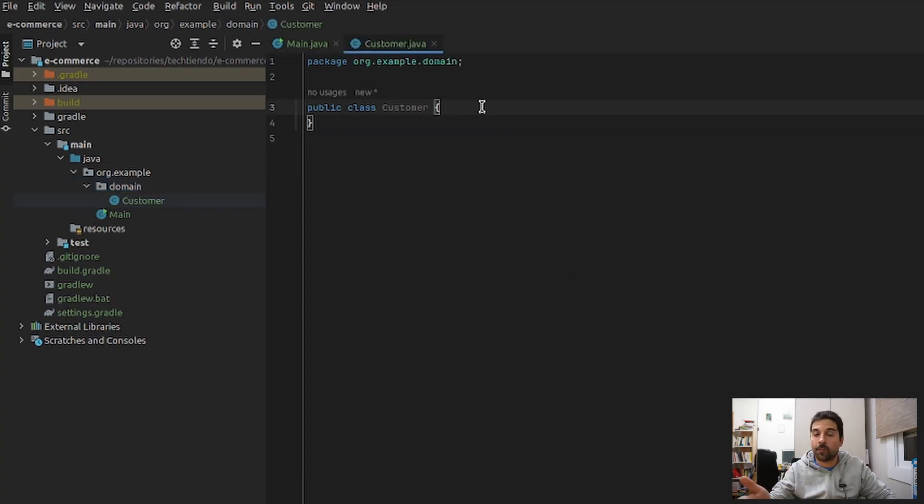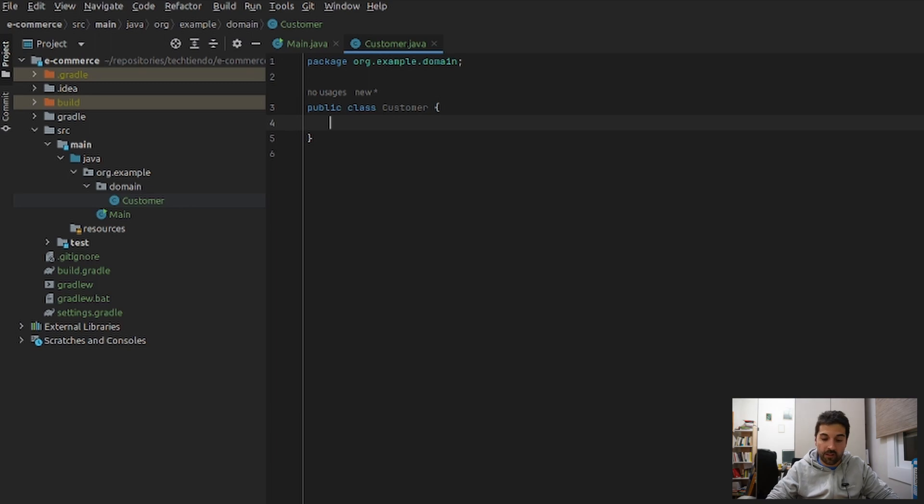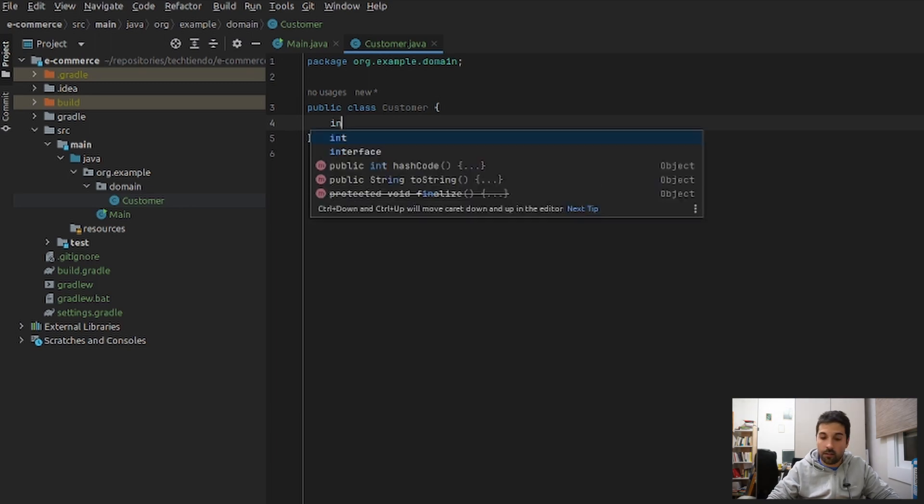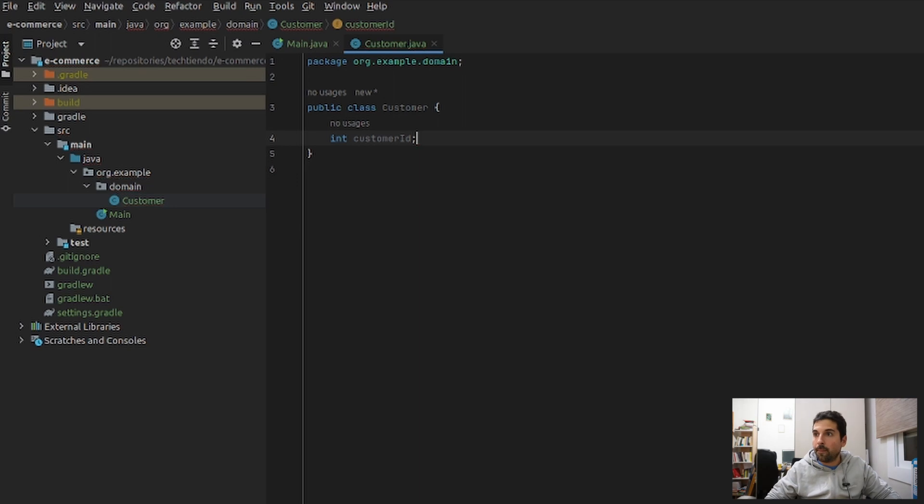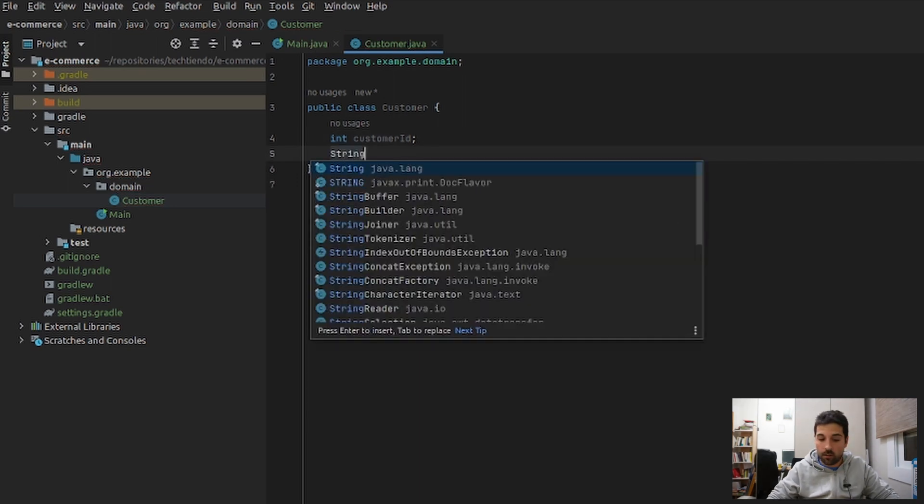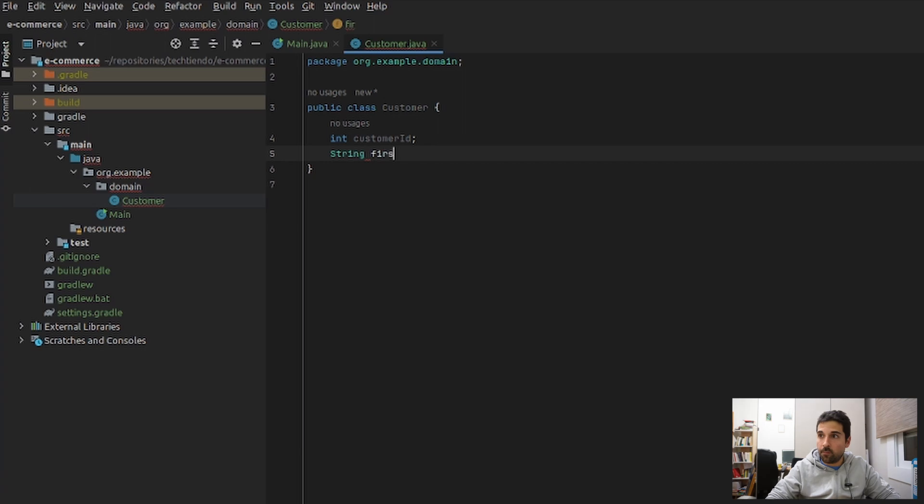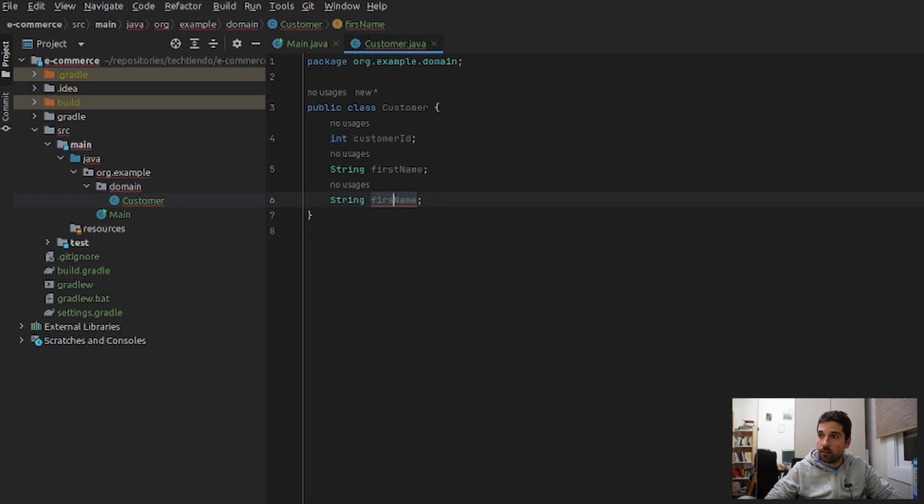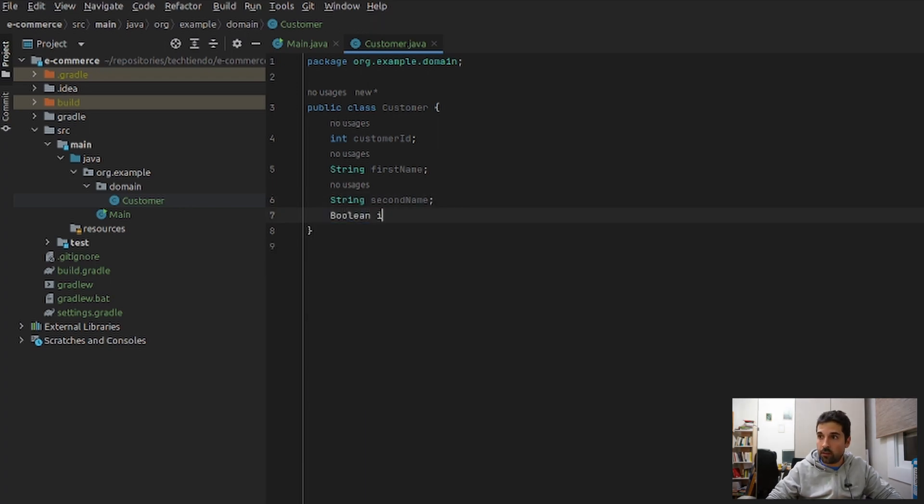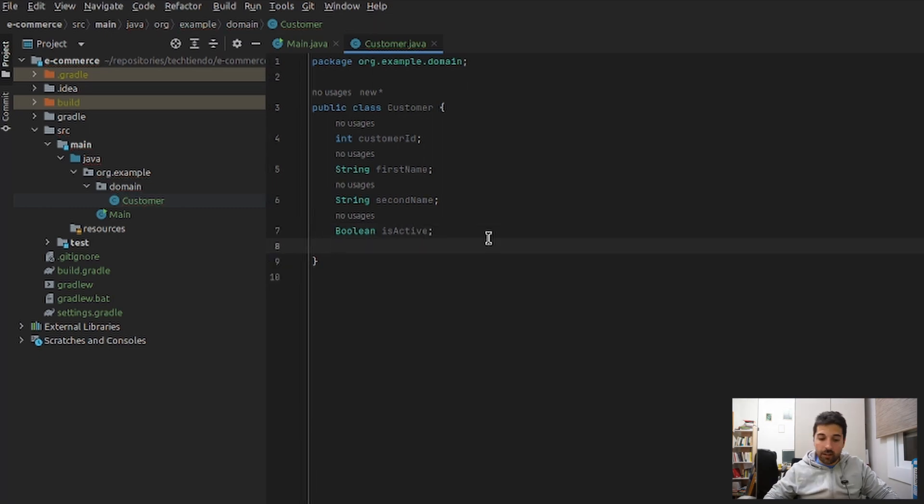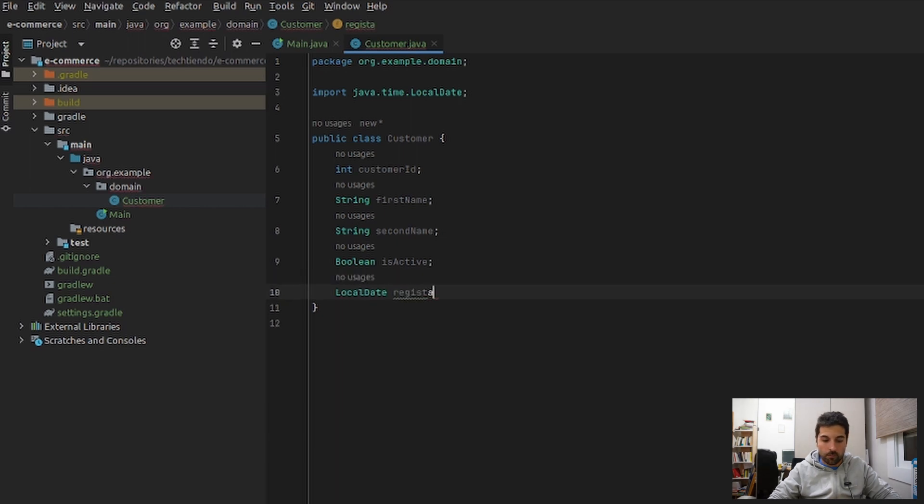Now that we have the customer class, it's time to come up with all those fields that are of our interest. So we will begin with, for instance, int customerID. Then we could make string firstName, string secondName. If this customer is active, boolean isActive, and LocalDate for registration, registrationDate.